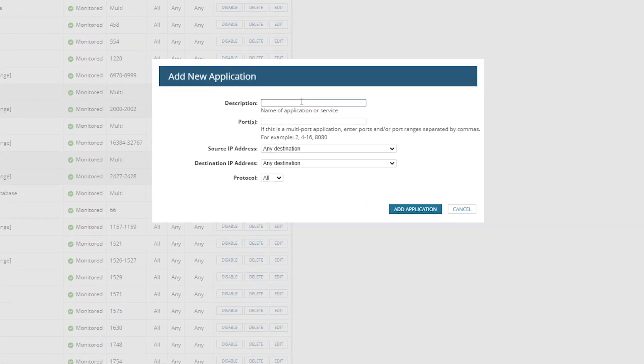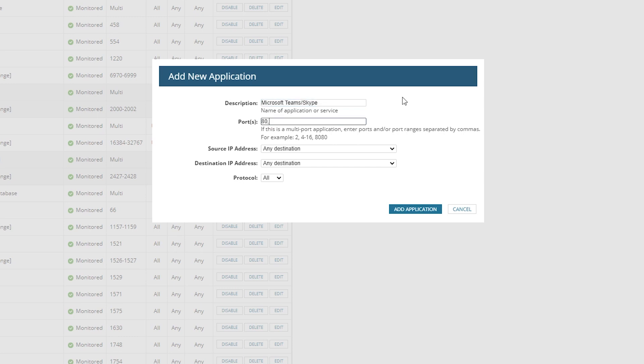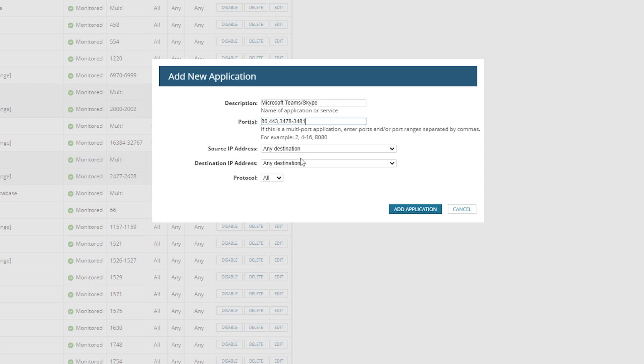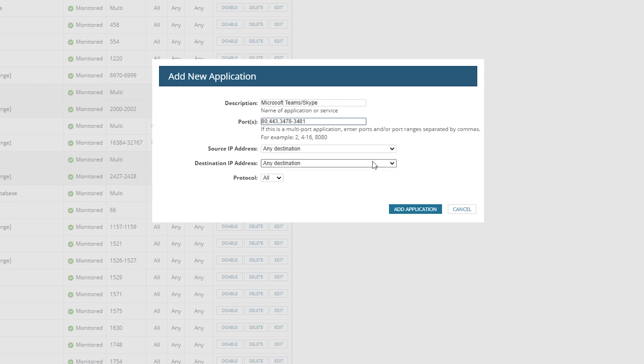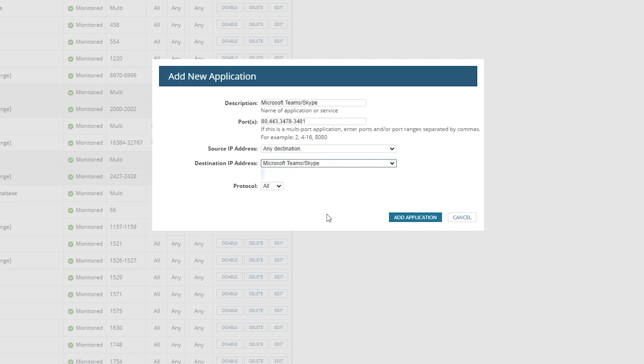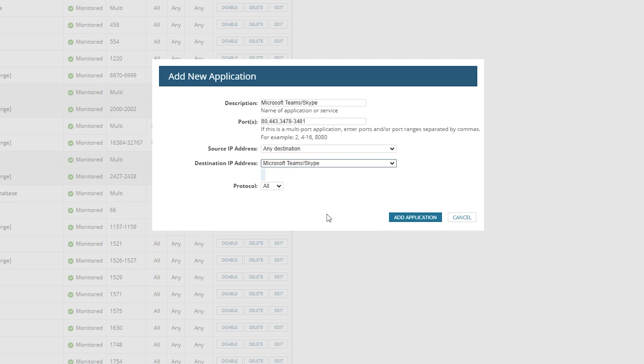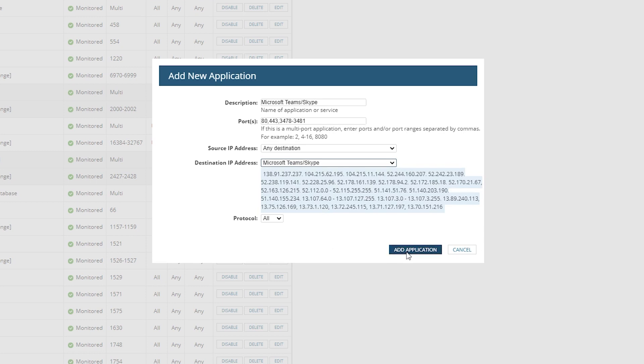I'm going to call mine Microsoft Teams slash Skype. It only uses ports 80, 443, and the range 3478 through 3481. Again, this was all on the Microsoft page with details about the IP addresses. The source will be any address, that's any address I'm monitoring, and the destination will be Microsoft Teams slash Skype. We can leave it as all protocols so we capture both TCP and UDP traffic. And then we just add the application.